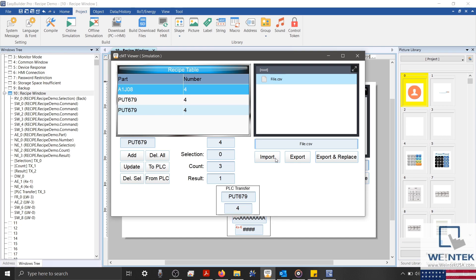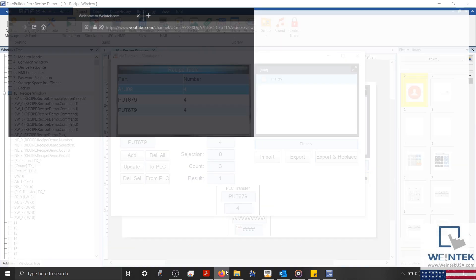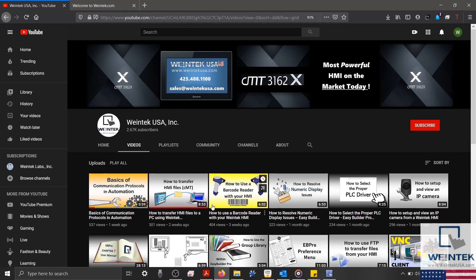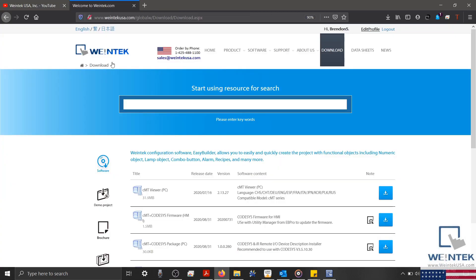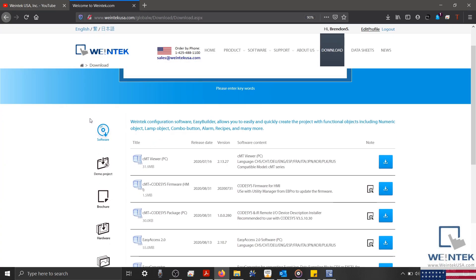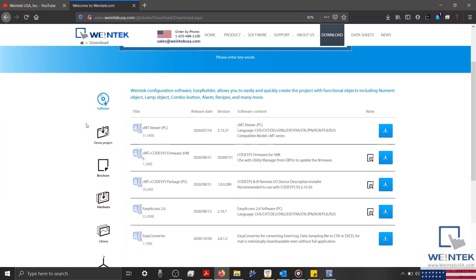With that, I hope you've learned a lot during this introduction to our recipe database. If you found this tutorial helpful and would like to see more, head on over to our YouTube channel and select the Playlist tab. Feel free to check out our website as well for free demo projects, user manuals, and more. Thank you for watching.